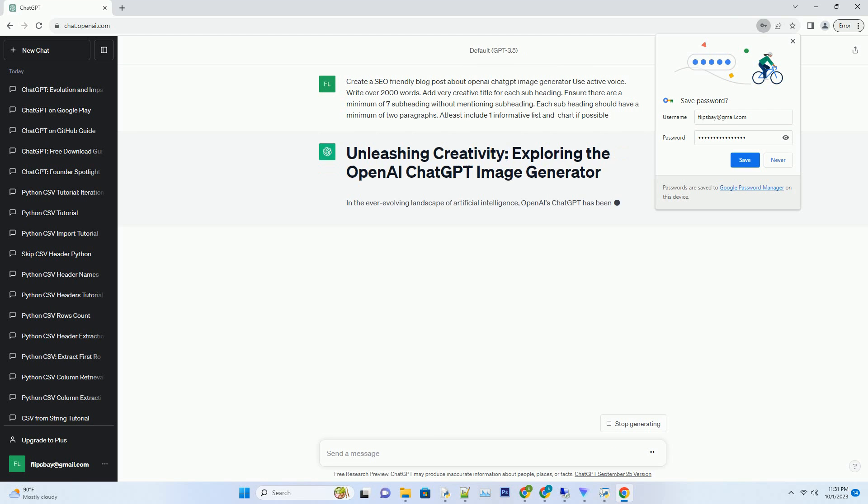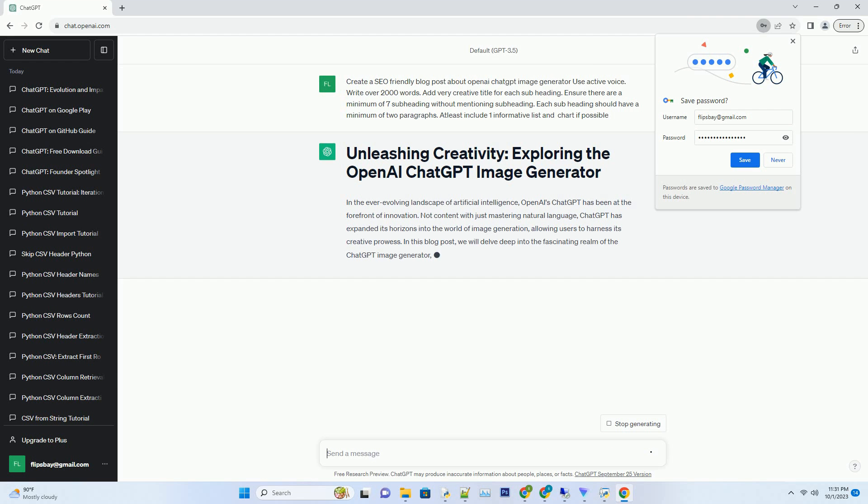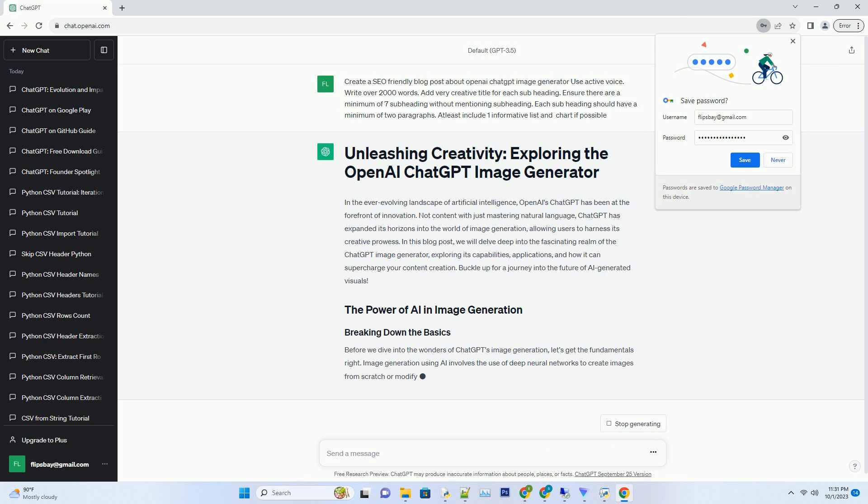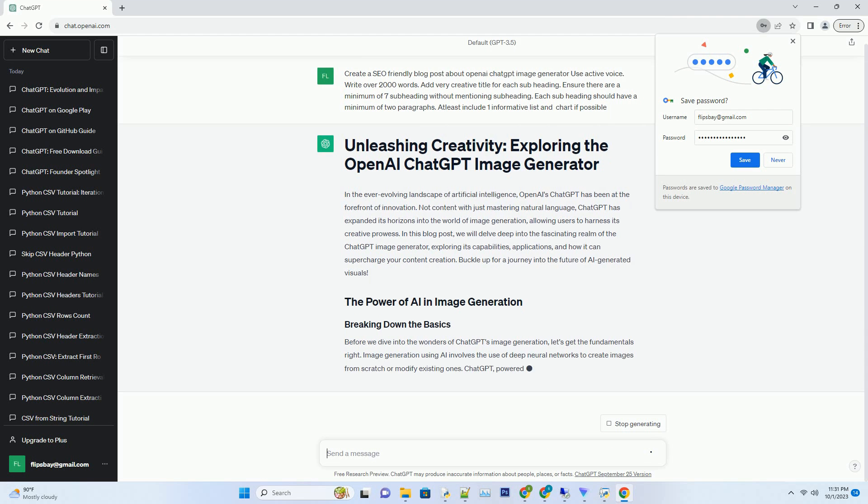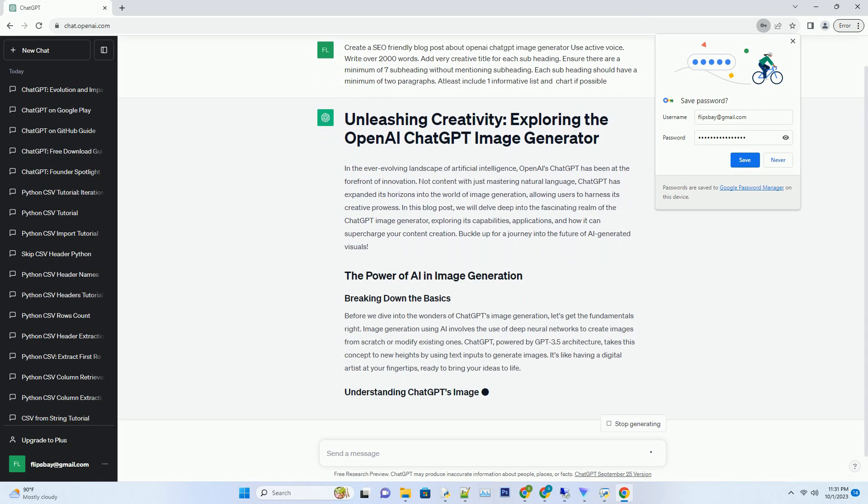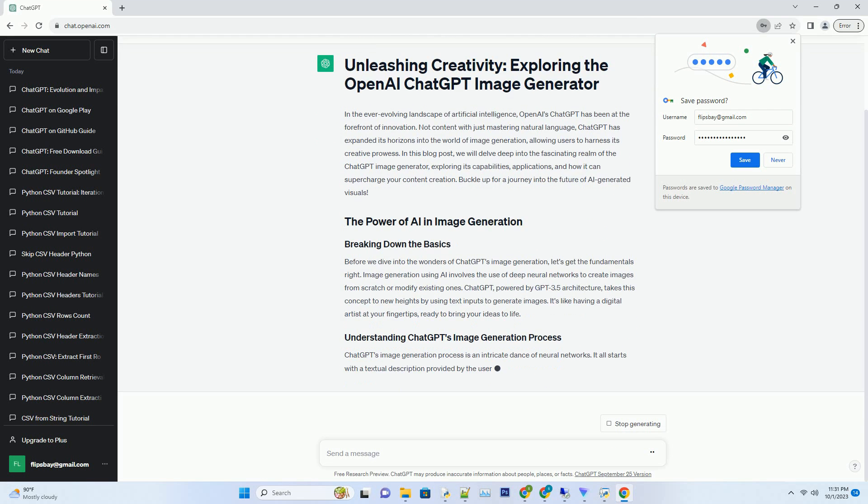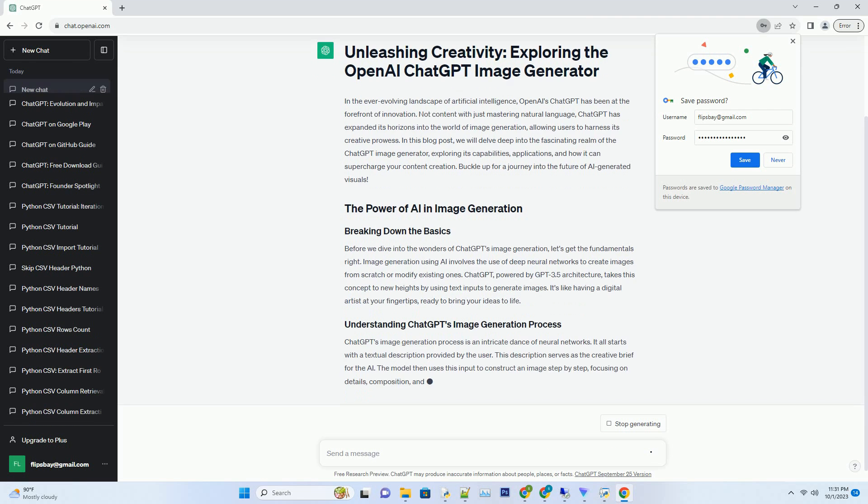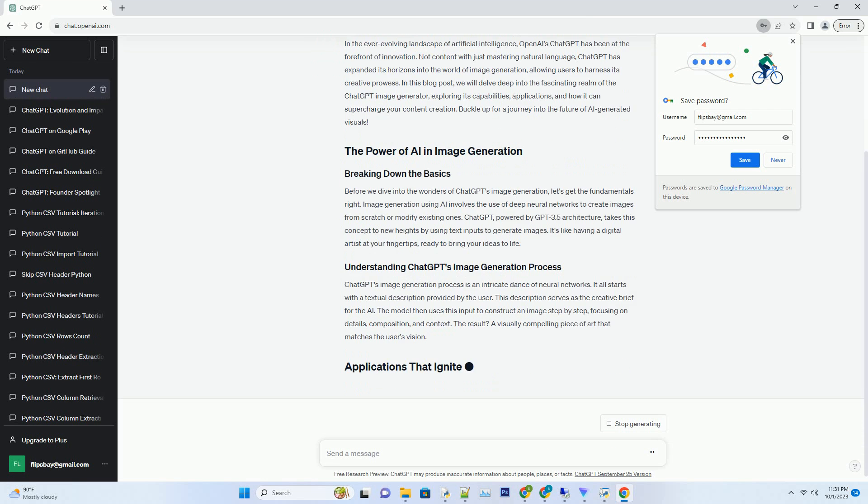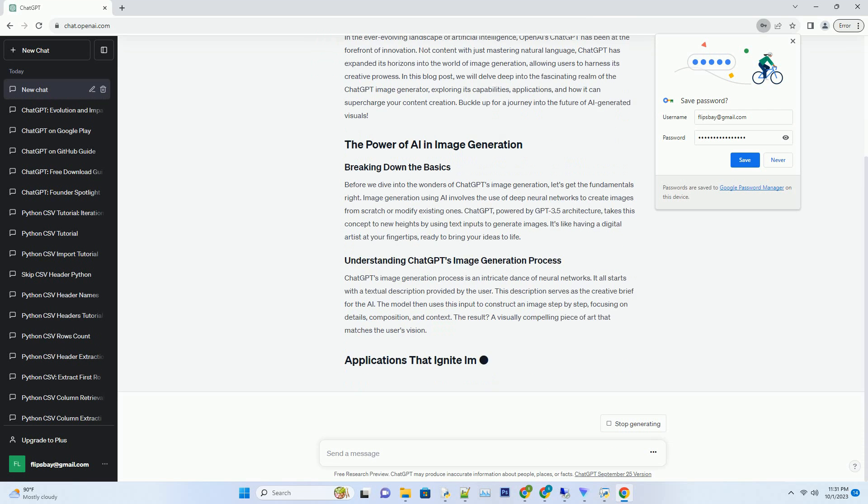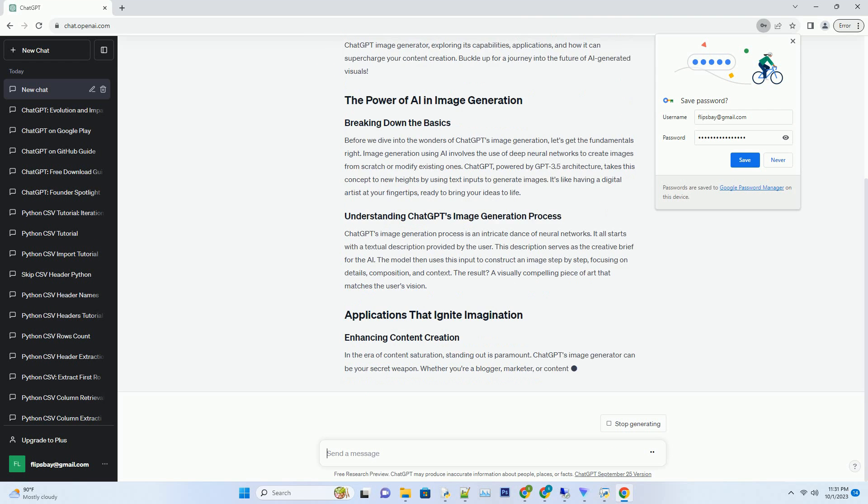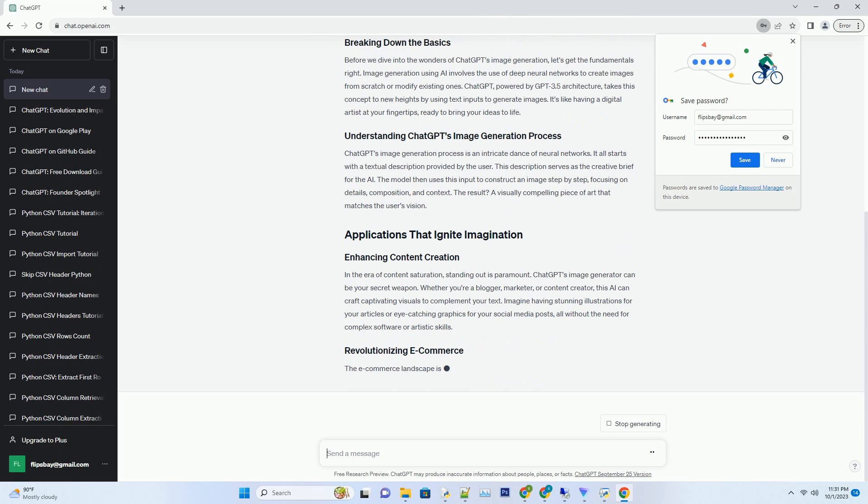Not content with just mastering natural language, ChatGPT has expanded its horizons into the world of image generation, allowing users to harness its creative prowess. In this blog post, we will delve deep into the fascinating realm of the ChatGPT image generator, exploring its capabilities, applications, and how it can supercharge your content creation. Buckle up for a journey into the future of AI-generated visuals.